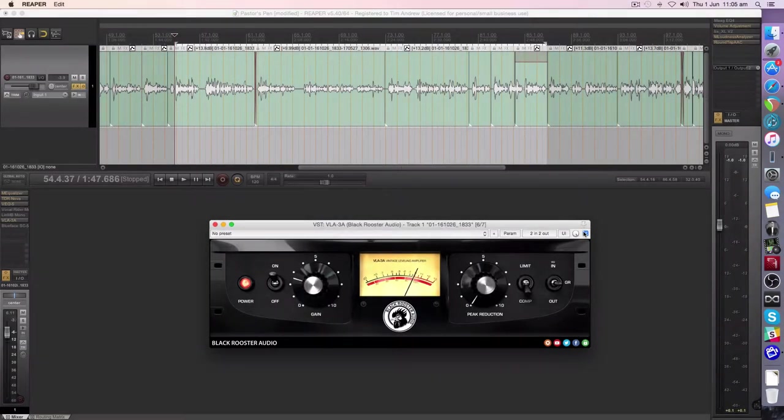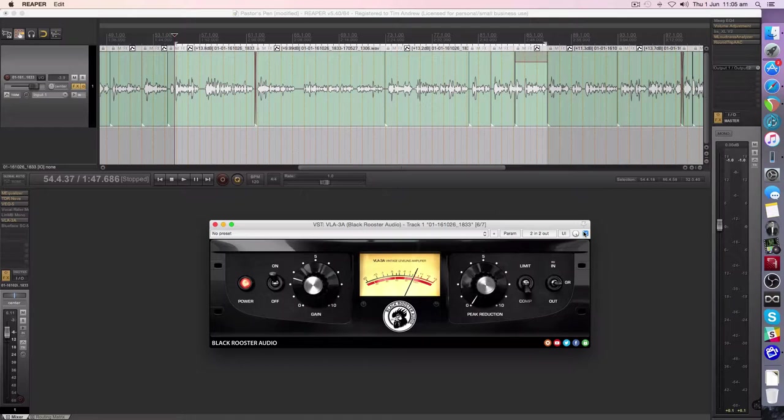To me, that center where the vocal sits is just more refined, it's a little more present. I've tried to level match those as best I can, so all you're doing is listening to the circuitry, no compression.